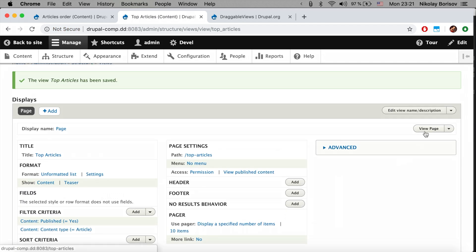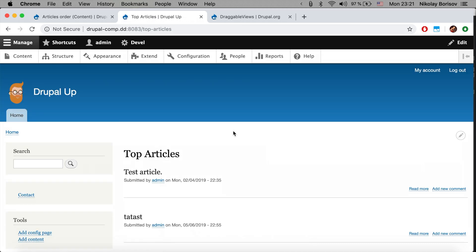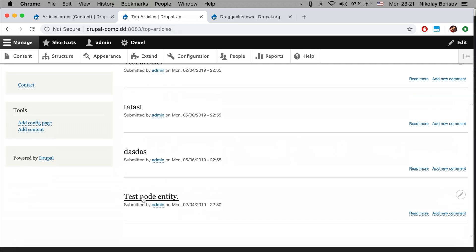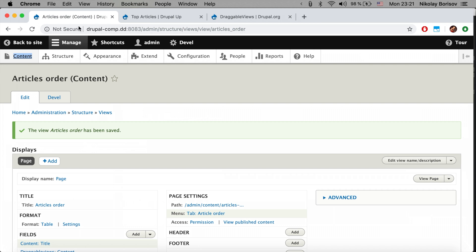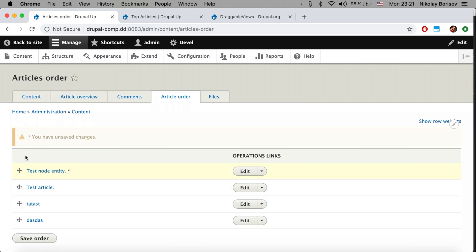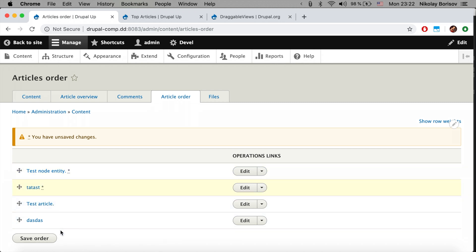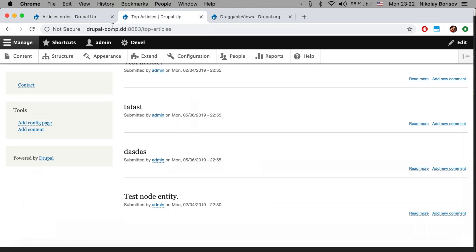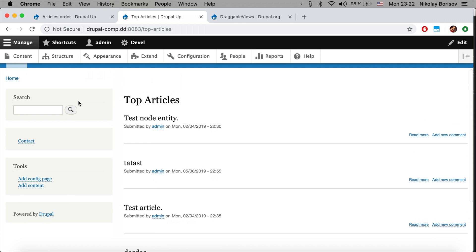Going to the Top Articles page, we see the test article is at the top and the test node entry is at the bottom. Now if we go to the Content page and Article Order, we put the test node entry at the top and 'tata' second, save the order, and refresh the Top Articles page — the test node entry is at the top and tata is second, which is exactly the order we saved in the backend.